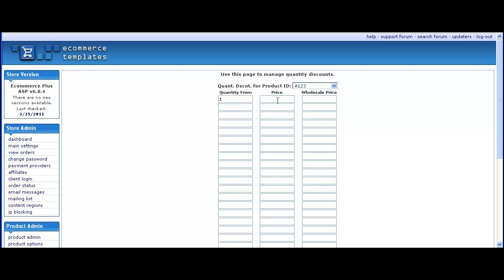So quantity of 1 is price of $30, then up to 5 the price will be $25, and the price for 10 or above will be $20.